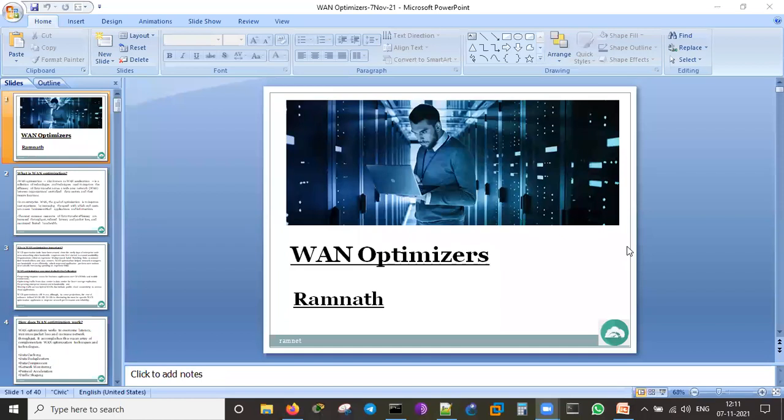Cisco offers a WAN optimization module — an extra card you can insert into the router, and that router works as a WAN optimizer. F5 provides the BIG-IP model with a WAN optimization module that does only WAN optimization and not LTM or GTM purposes. Similarly, Fortinet also does some WAN optimization through software automation.